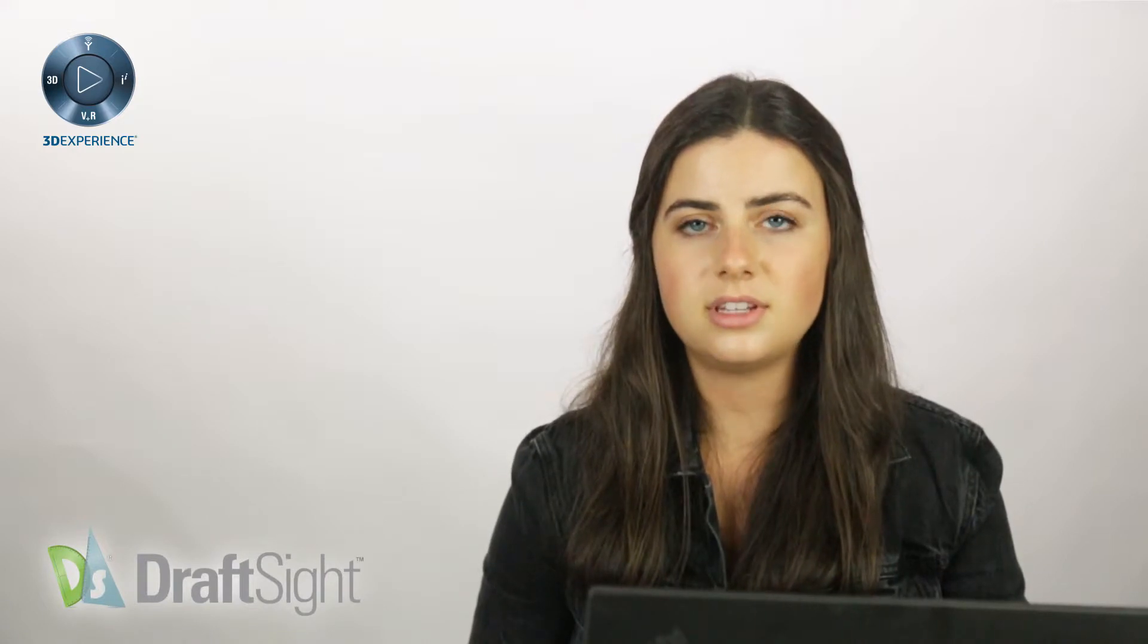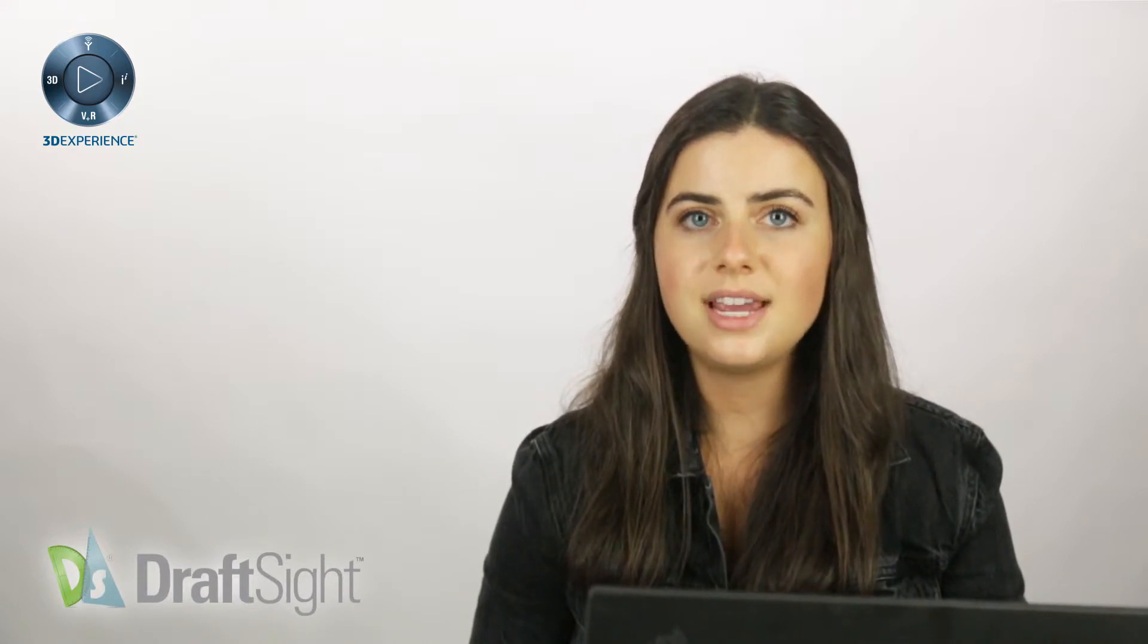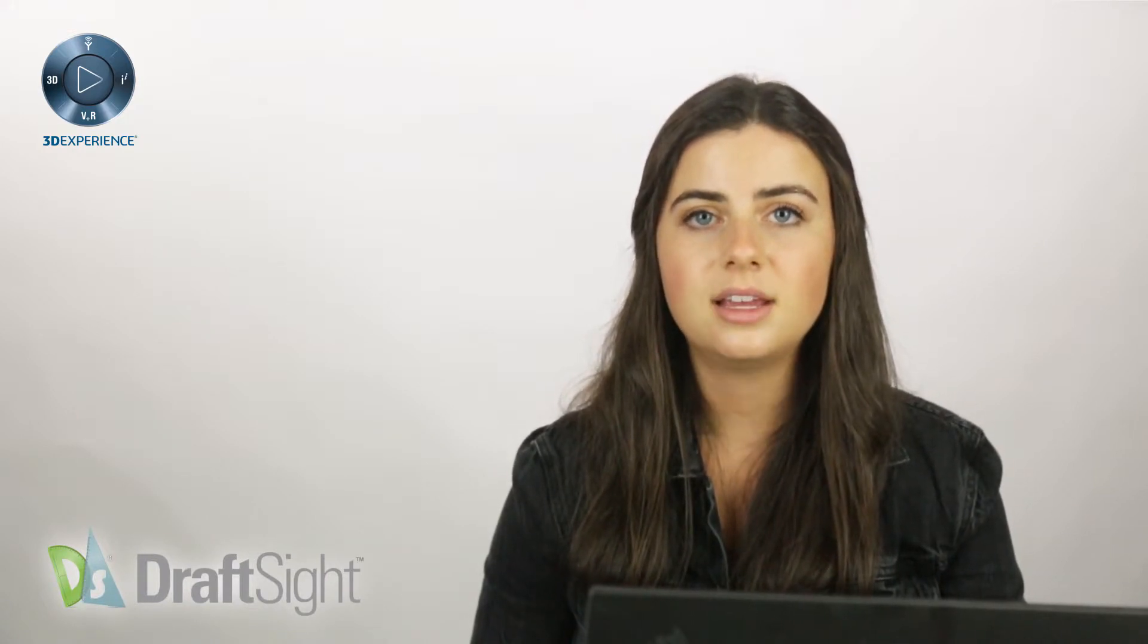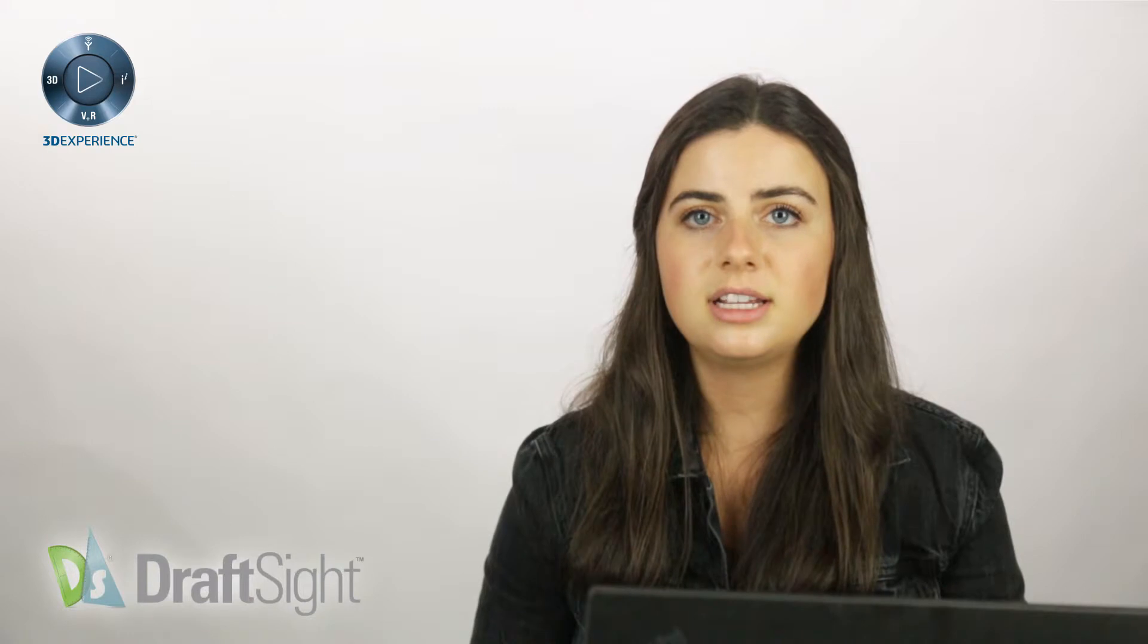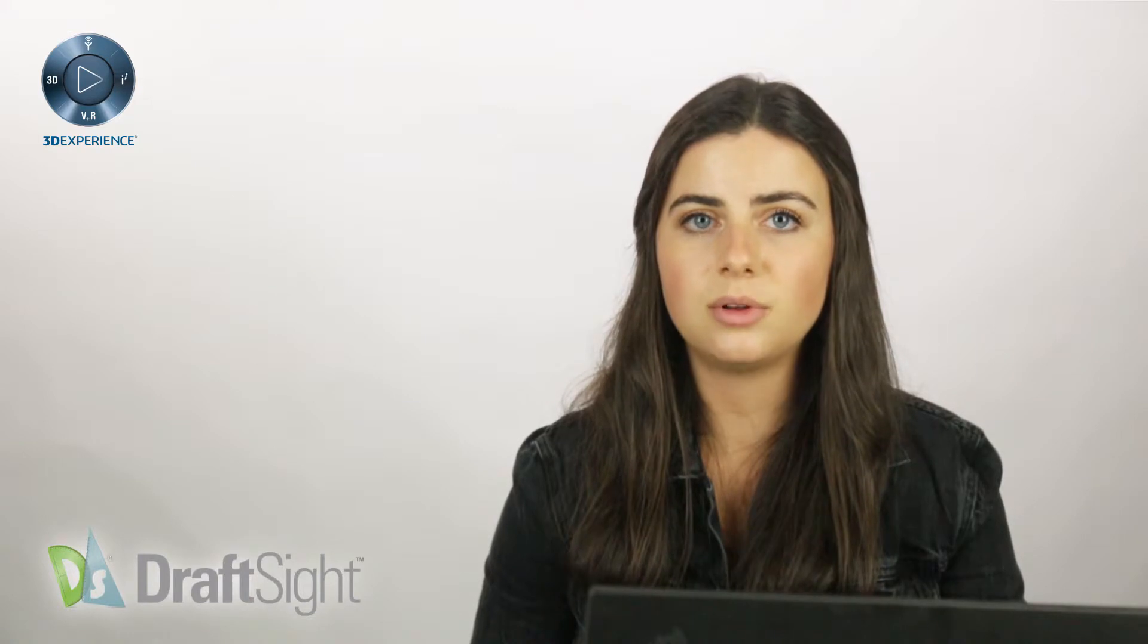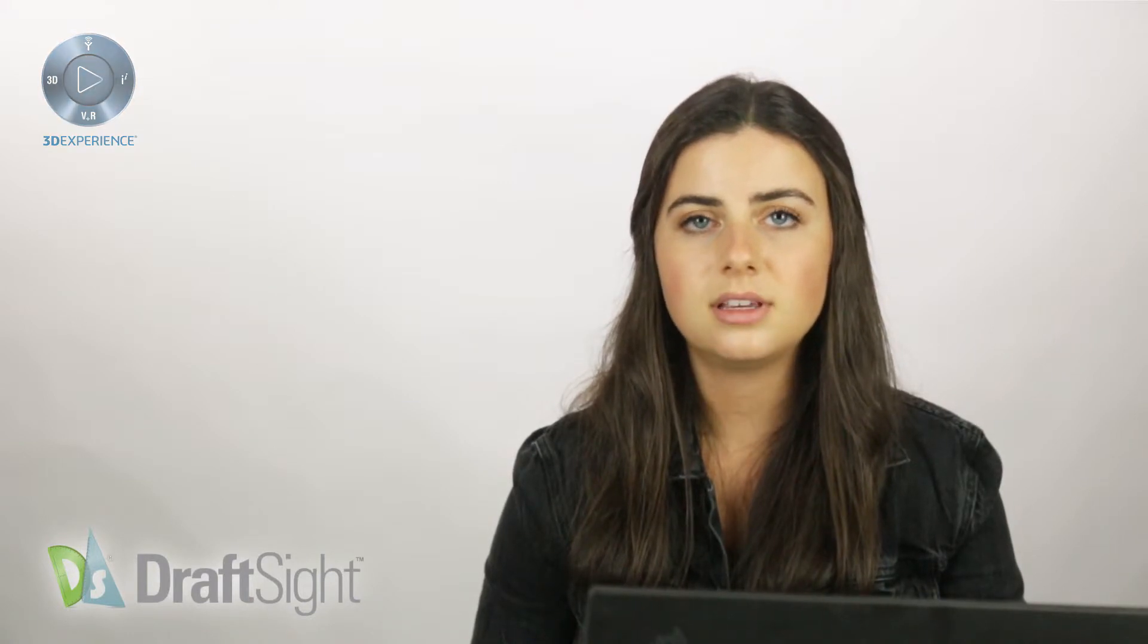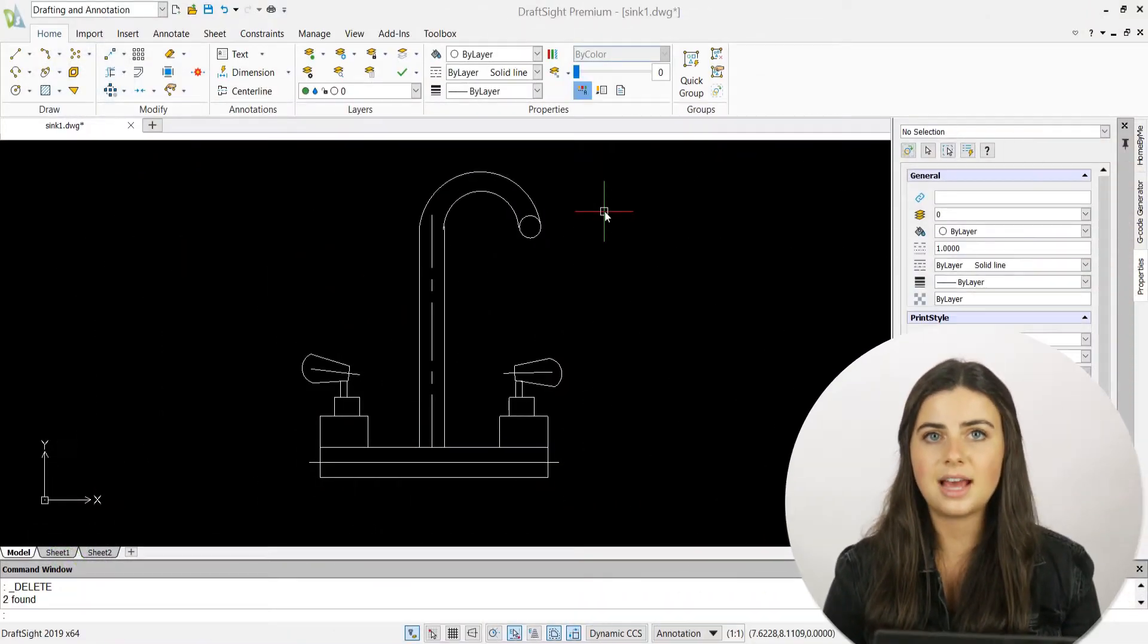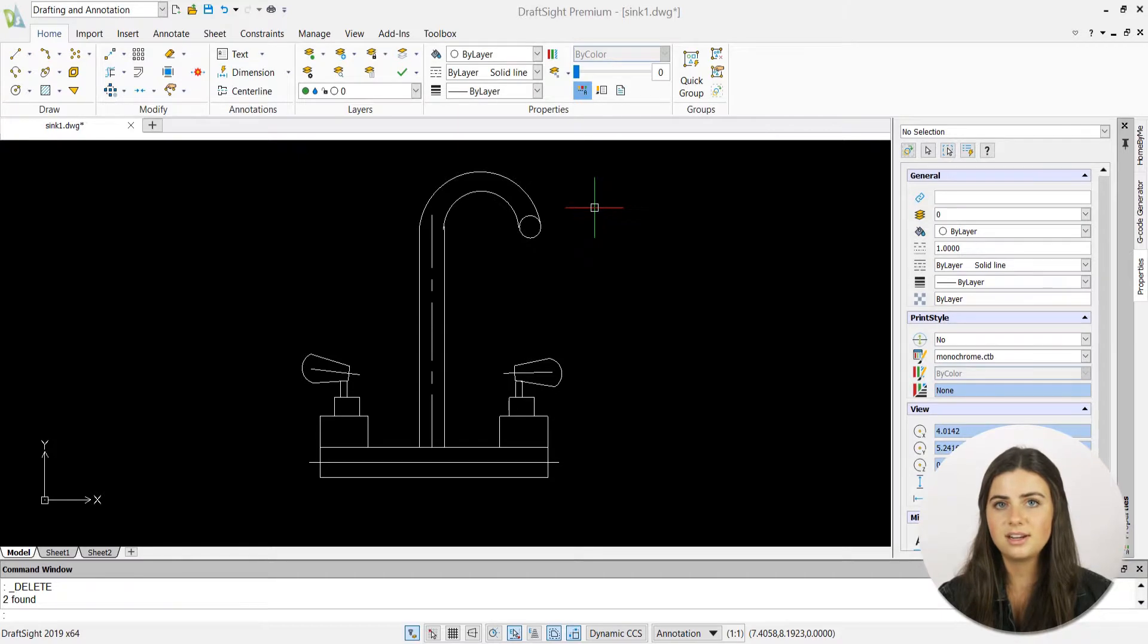In doing so, DraftSight takes up the least amount of space to accurately display your individual requirements, such as weld type, size, joint configuration, and more.